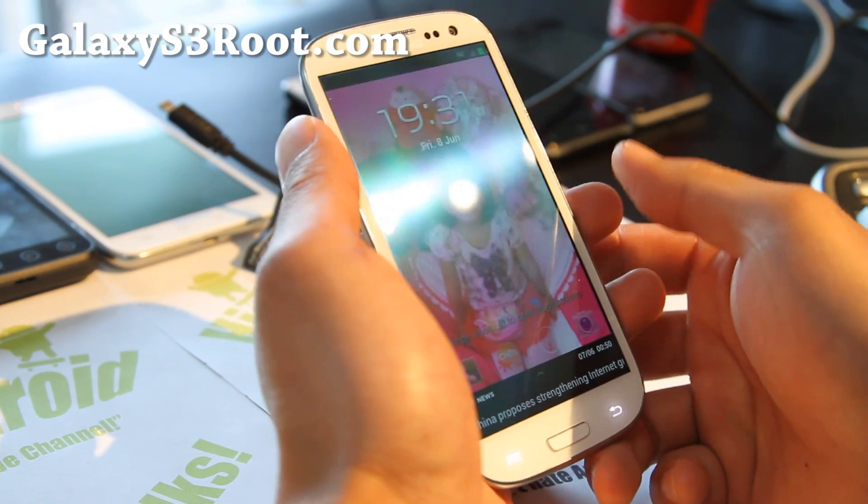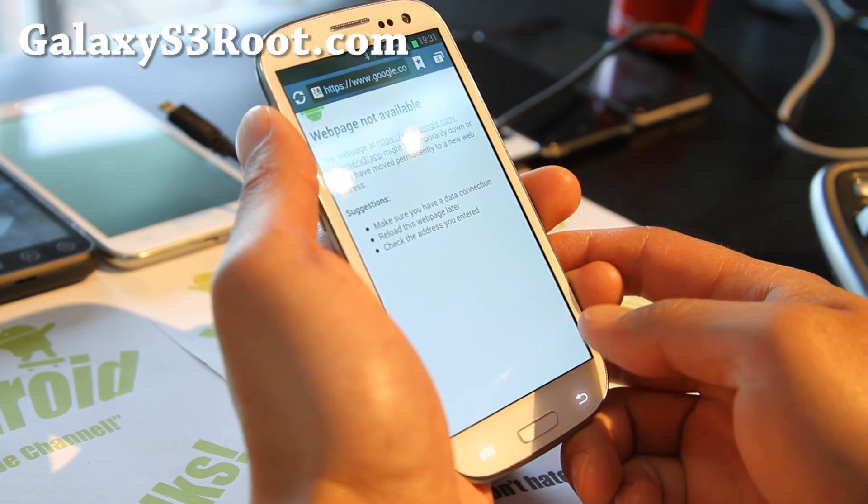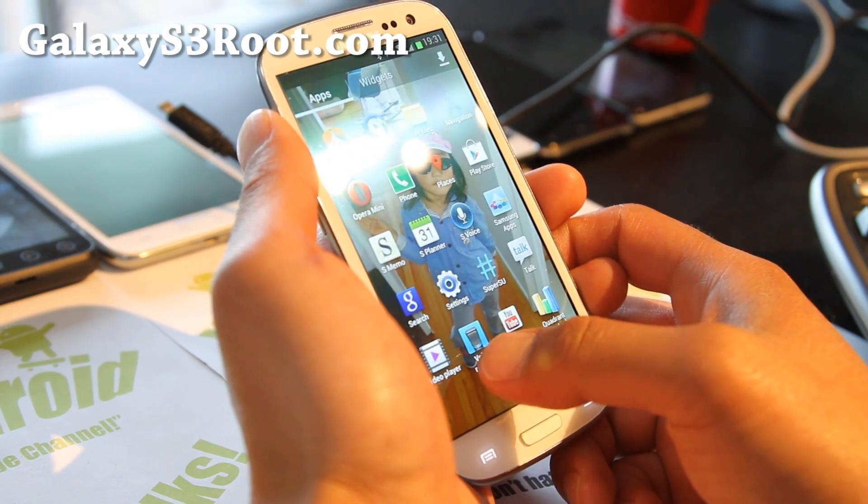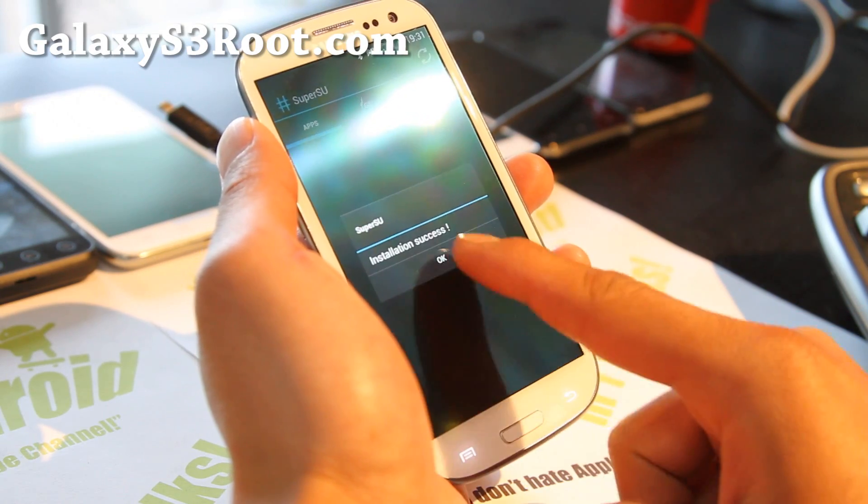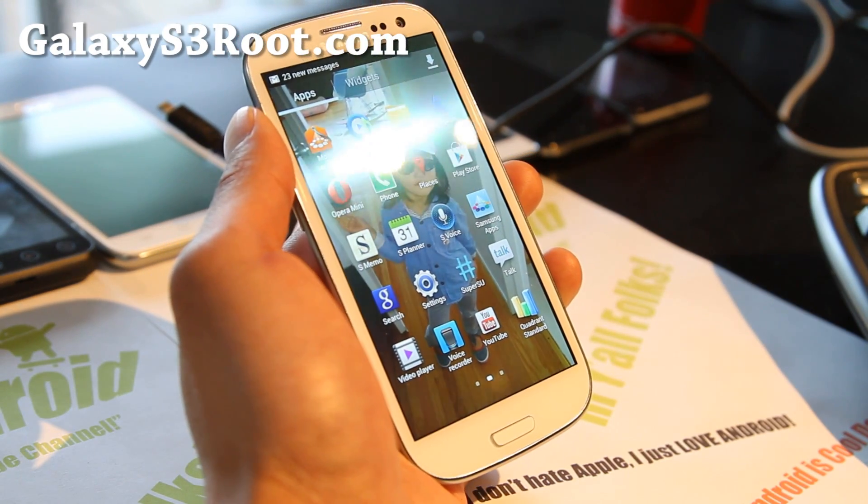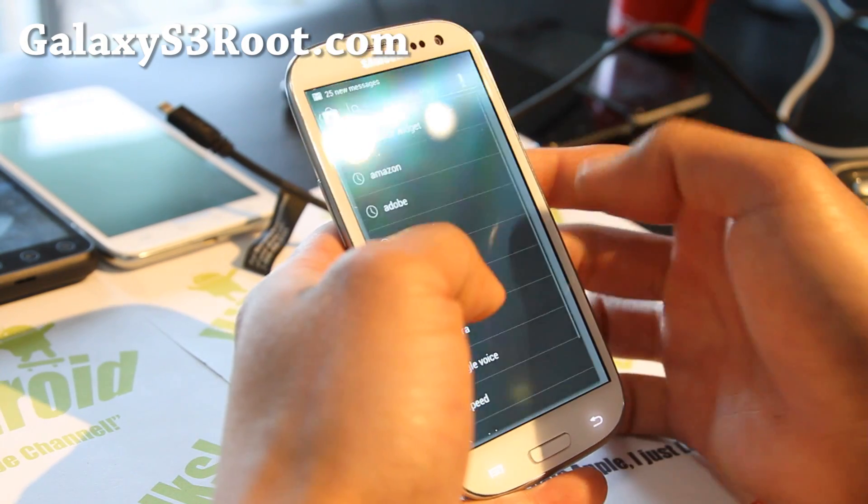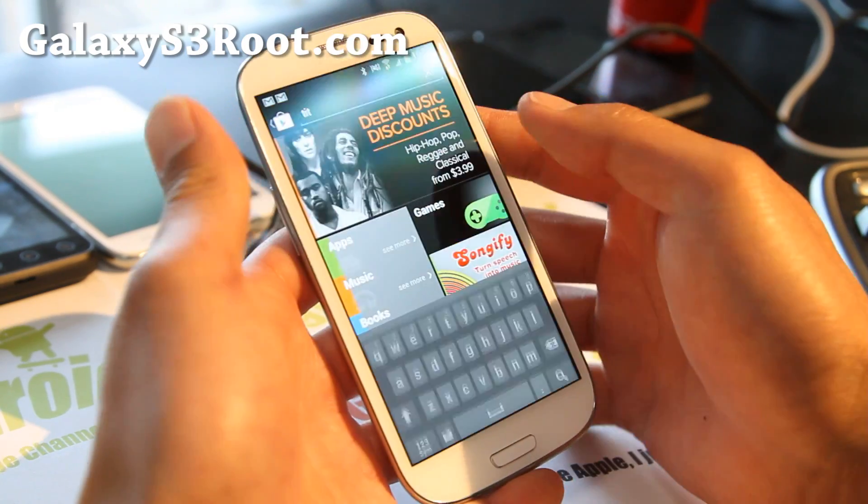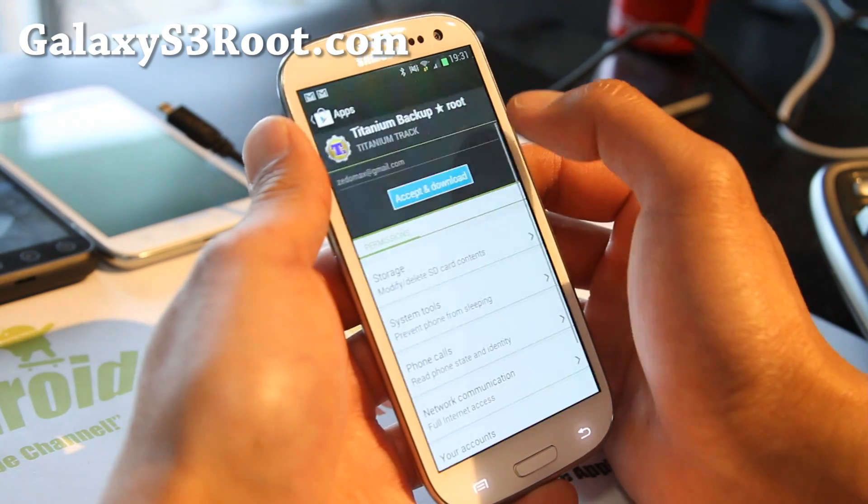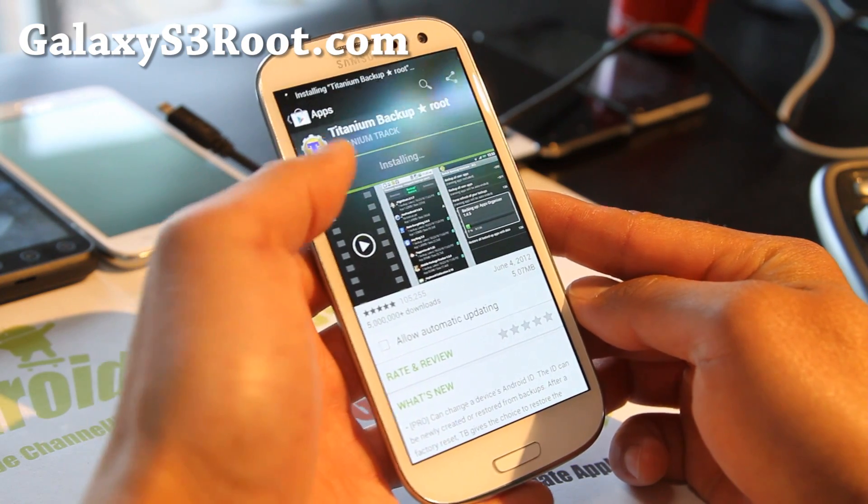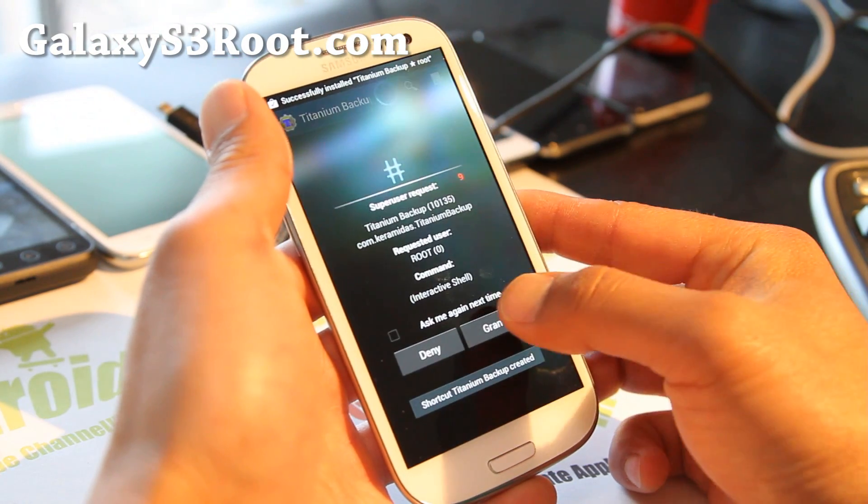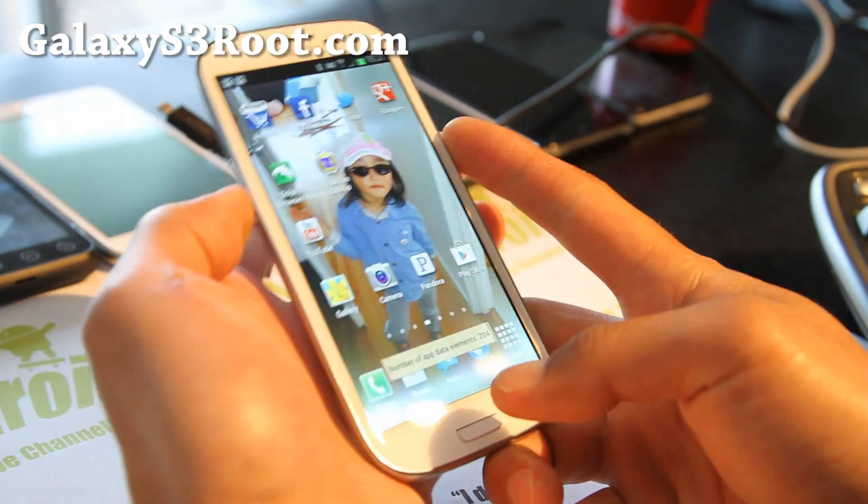Once you reboot you should find that you have SuperSU. You can update it once if you want. Let me go ahead and download a rooted app here real quick. Let's download Titanium Backup and then show you that it's fully rooted. Titanium Backup is a great app that's what I use to backup apps. Install it and let me just run it once to show you that you get super user access here. Open. Grant. There you go. So you just saw it, it has super user.